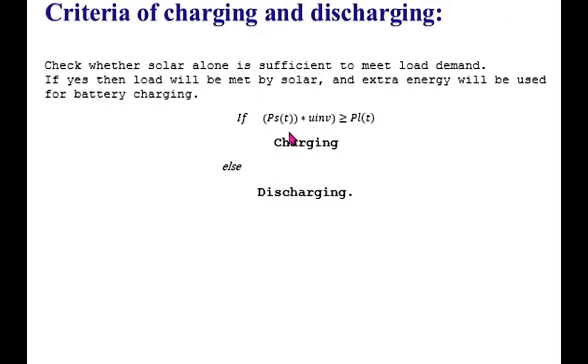This is the same as the previous video discussion. If the solar energy is greater than load demand, then it will be charging. Otherwise, we will call for discharging.